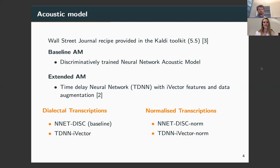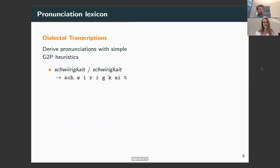The models were trained on both types of transcriptions. For our experiments, we require pronunciation and language models tailored specifically towards each particular writing of Swiss German. The pronunciation lexicon for the dialectal writing is derived based on simple grapheme-to-phoneme heuristics.